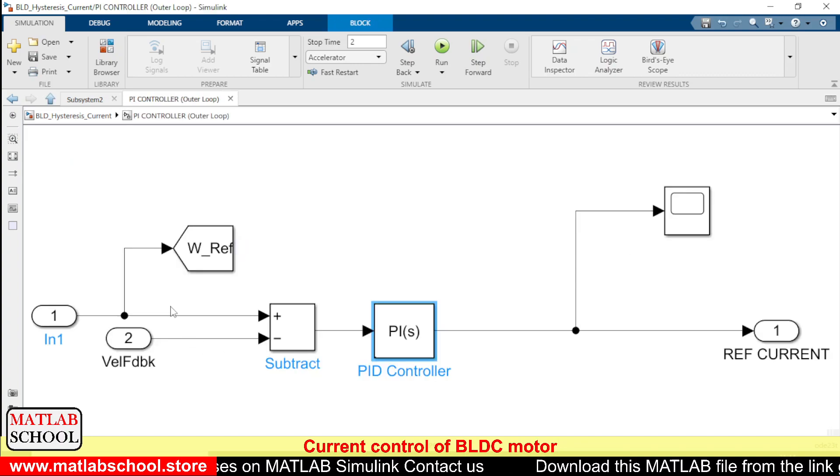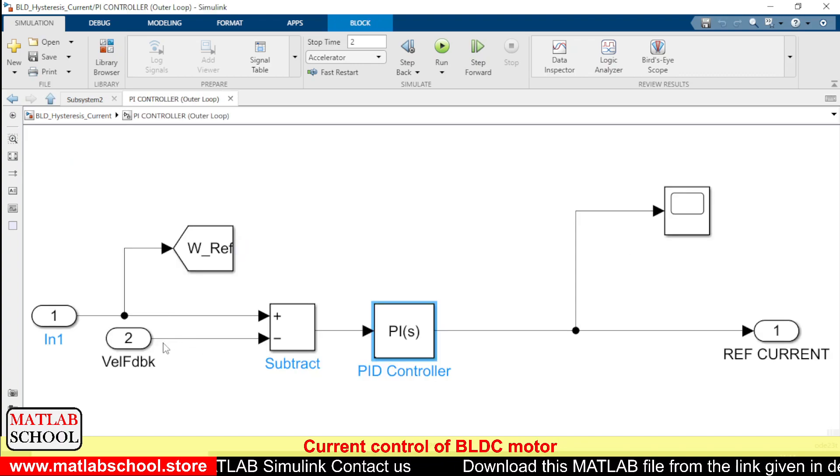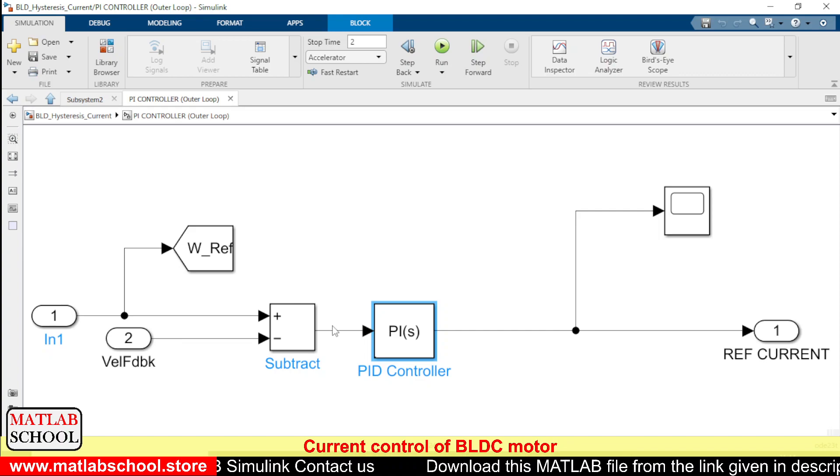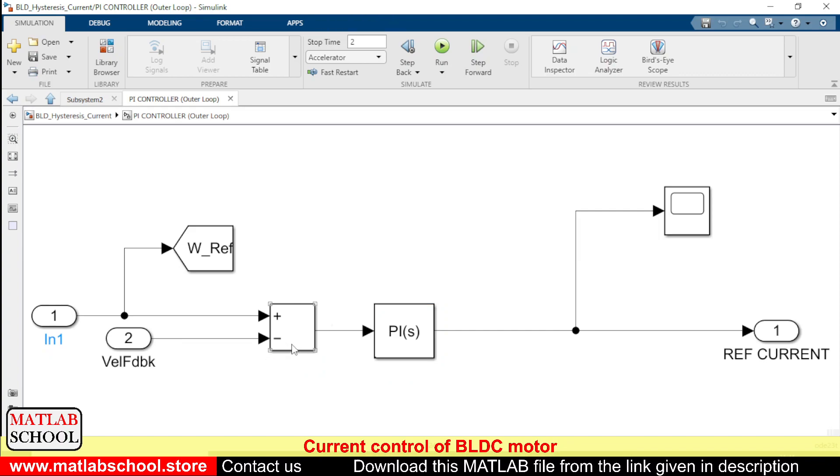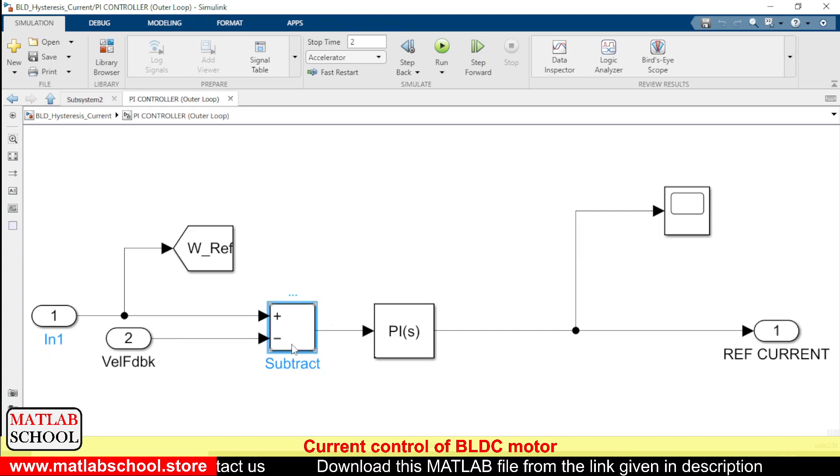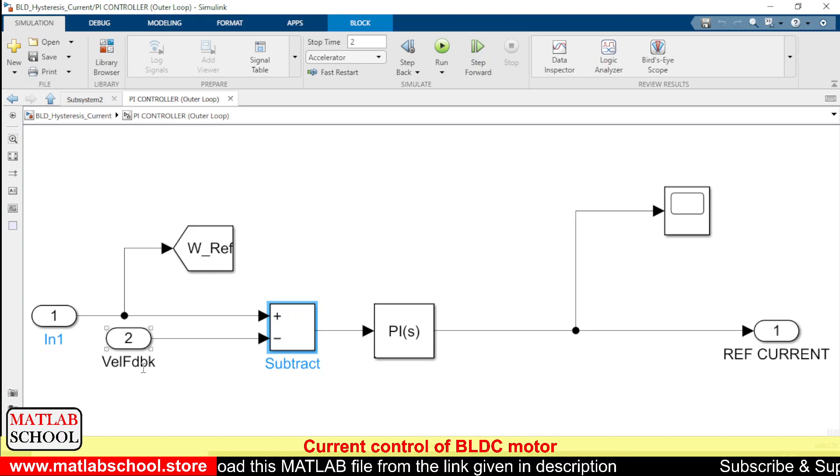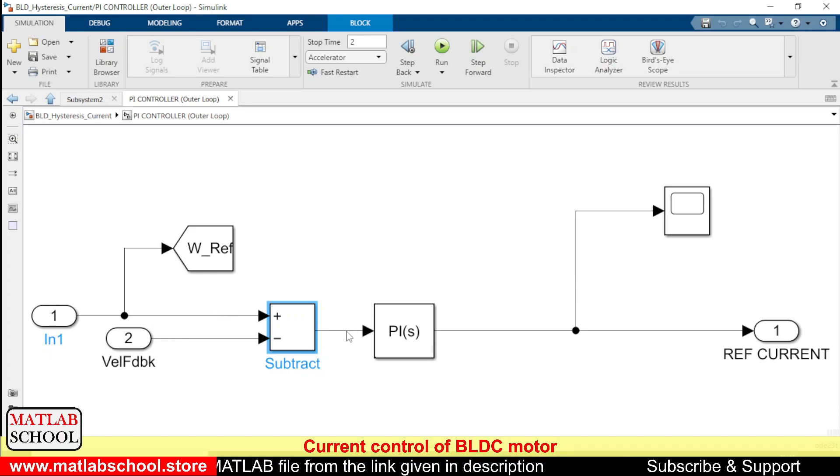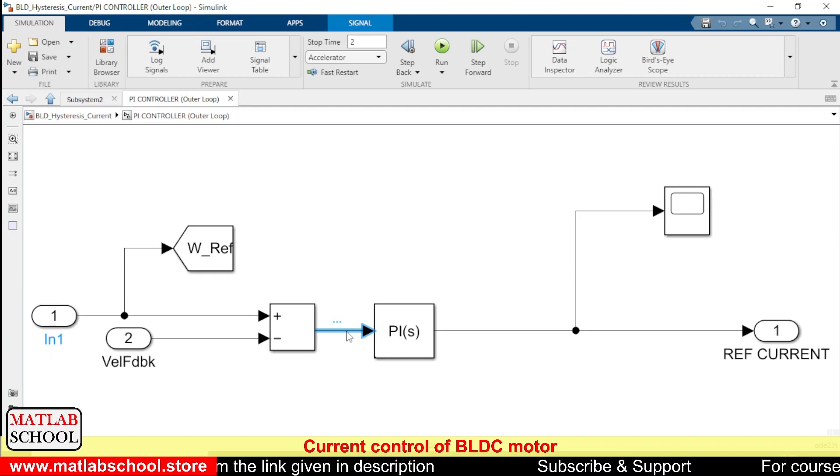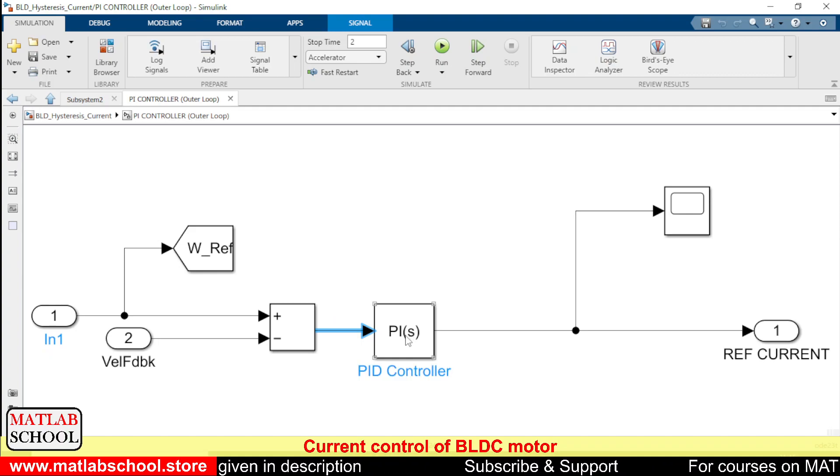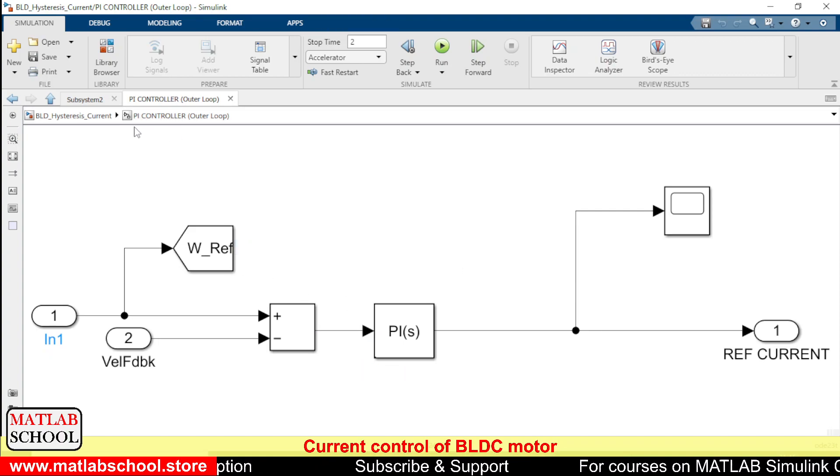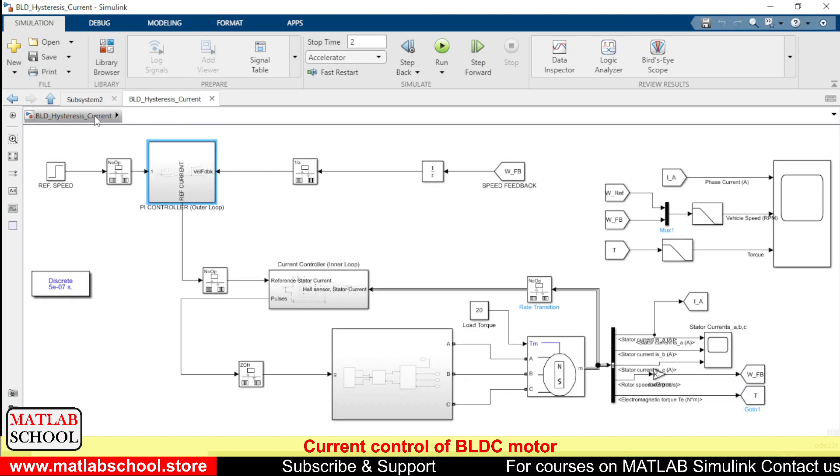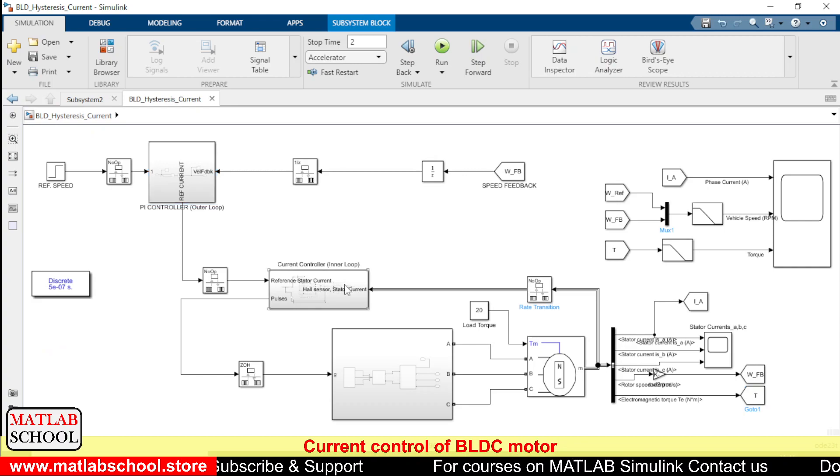So this PI controller will get the error which is coming from the previous stage. Here we are comparing the actual speed with the reference speed. So the output error will be given as input to the PI controller. And output of this PI controller becomes the current reference to the next stage.